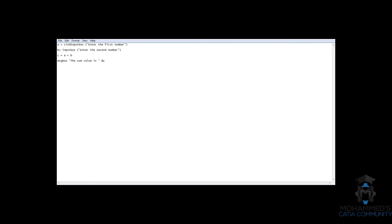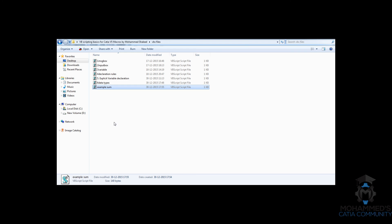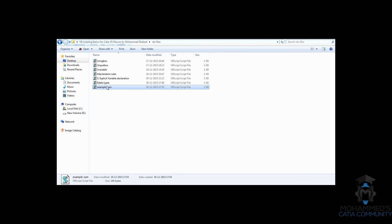So, we have to convert it to an integer using cint. It's not sint, it's cint. Now, let's once again save this and try running the program.